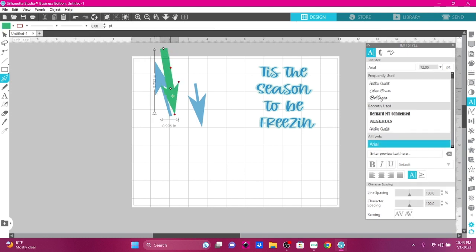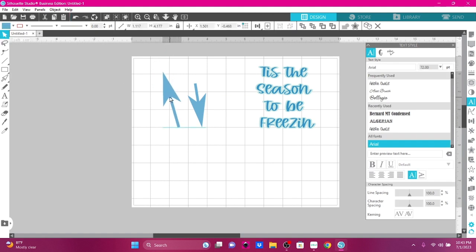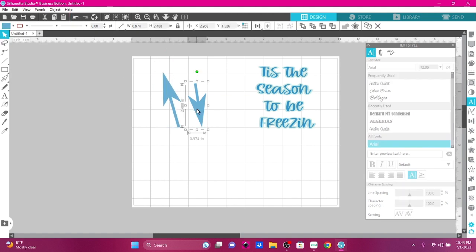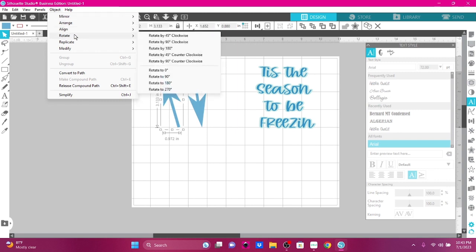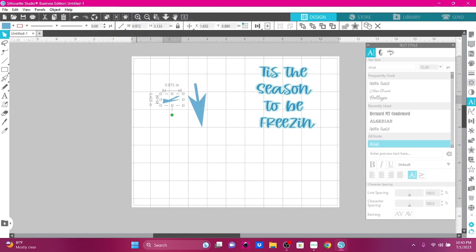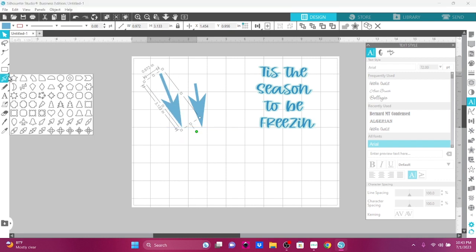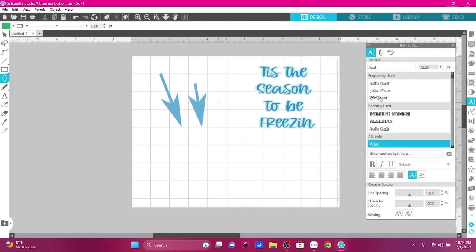I accidentally created another one I didn't want to, so let's undo that. Go up here to the pointer. Take that one, go to Object, and let's mirror it vertically. I need a center point, so we can just take this diamond and have it be our center point.